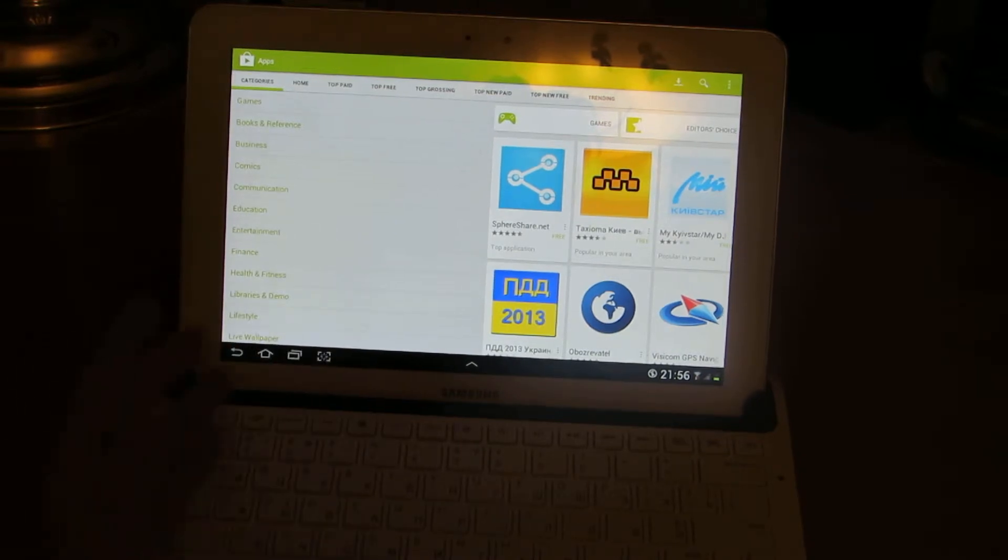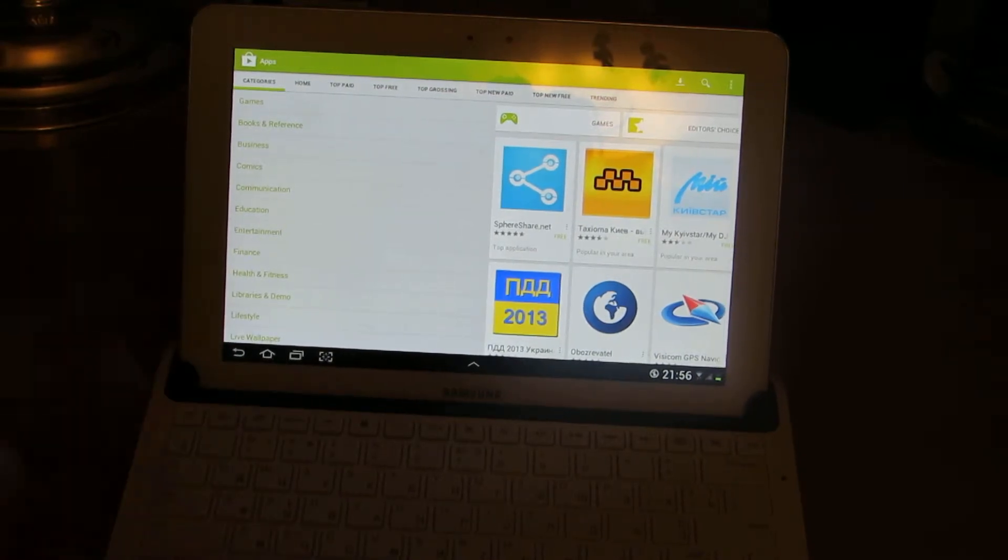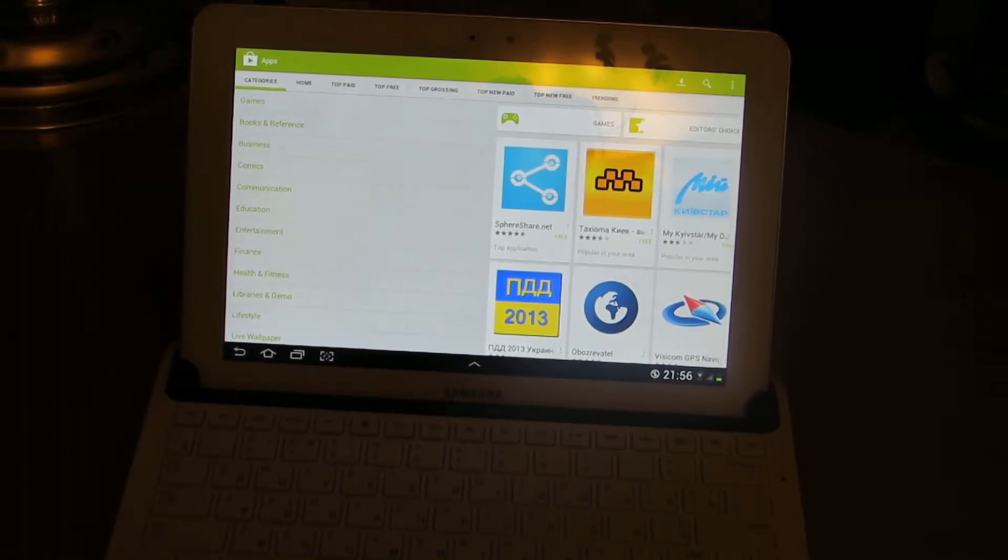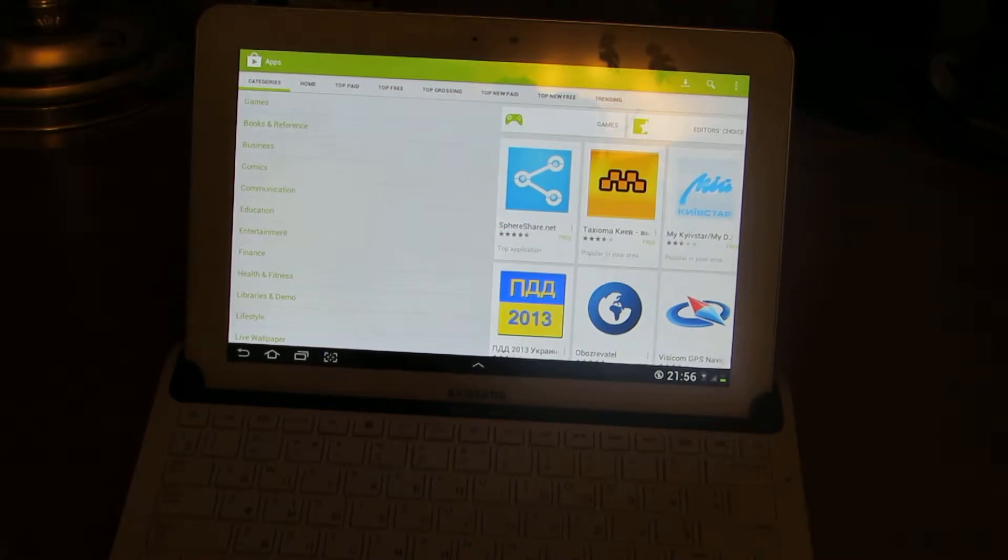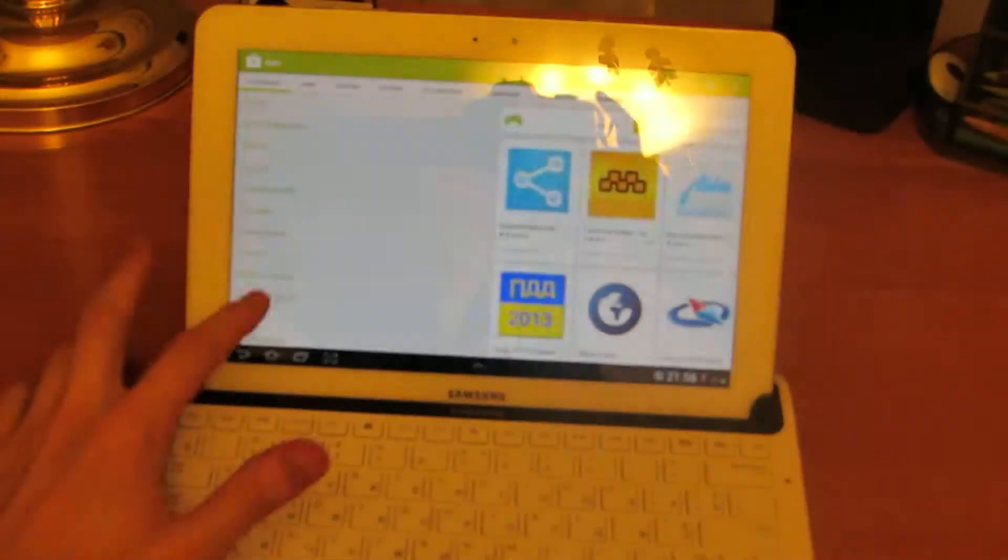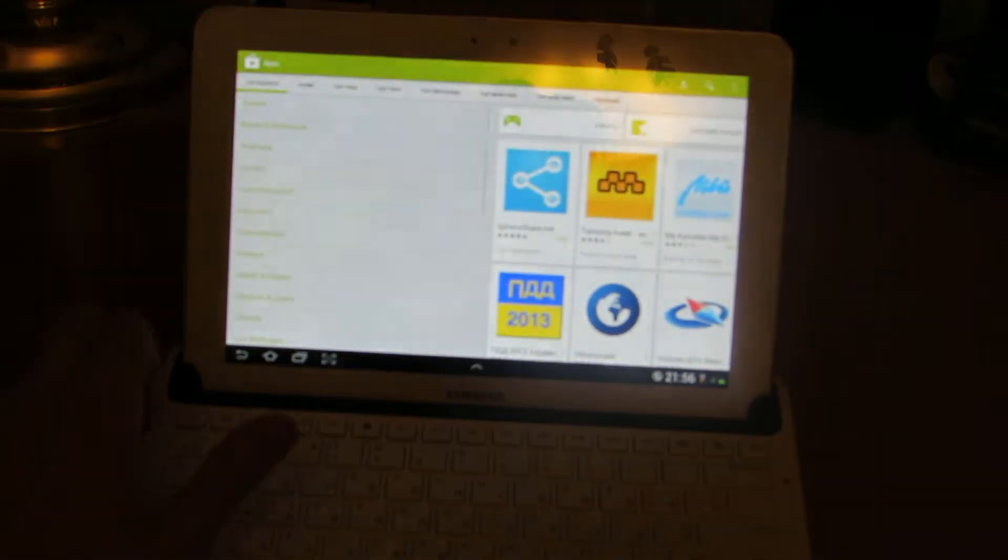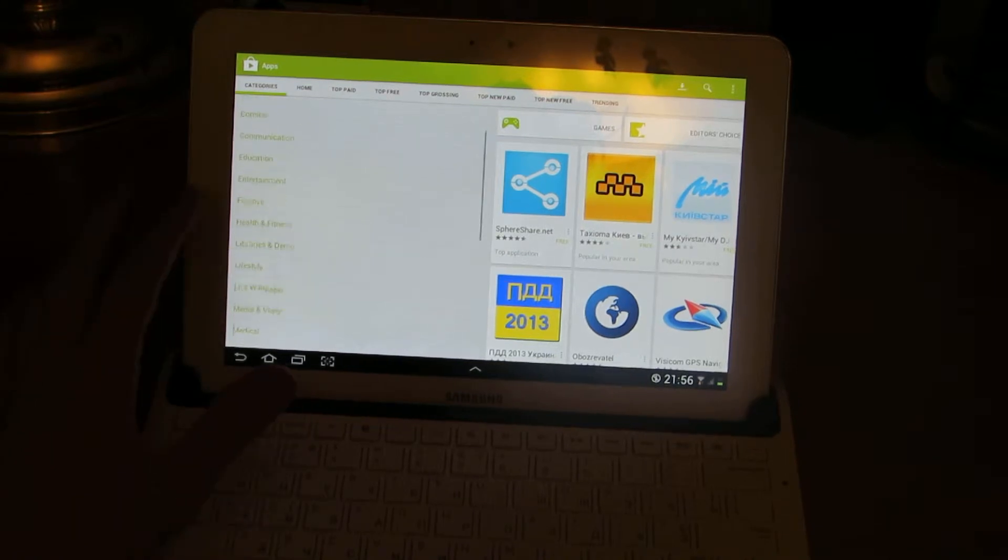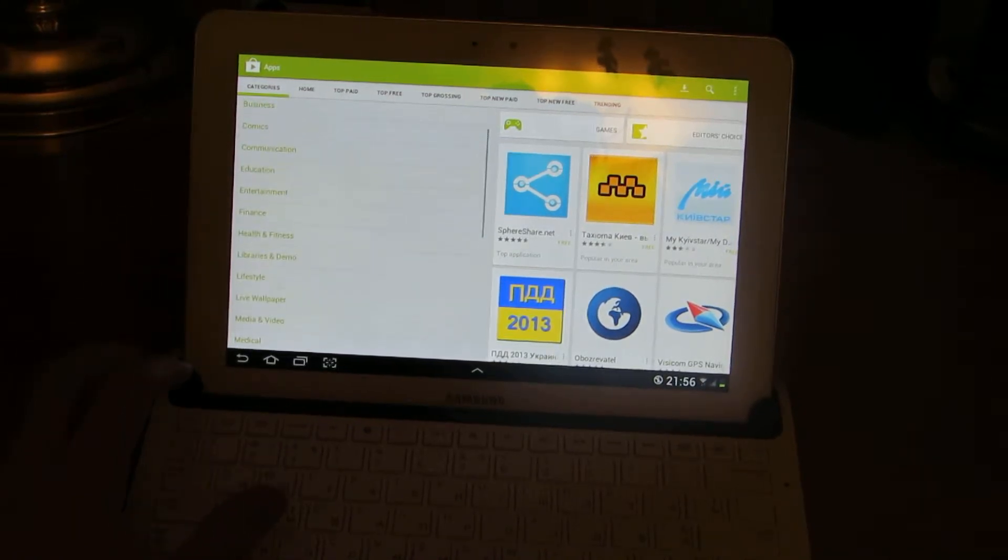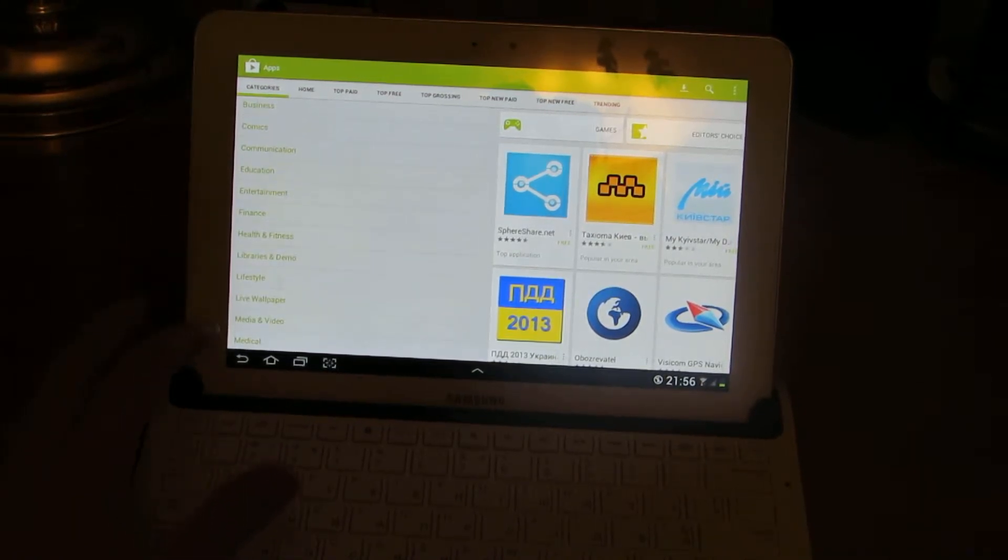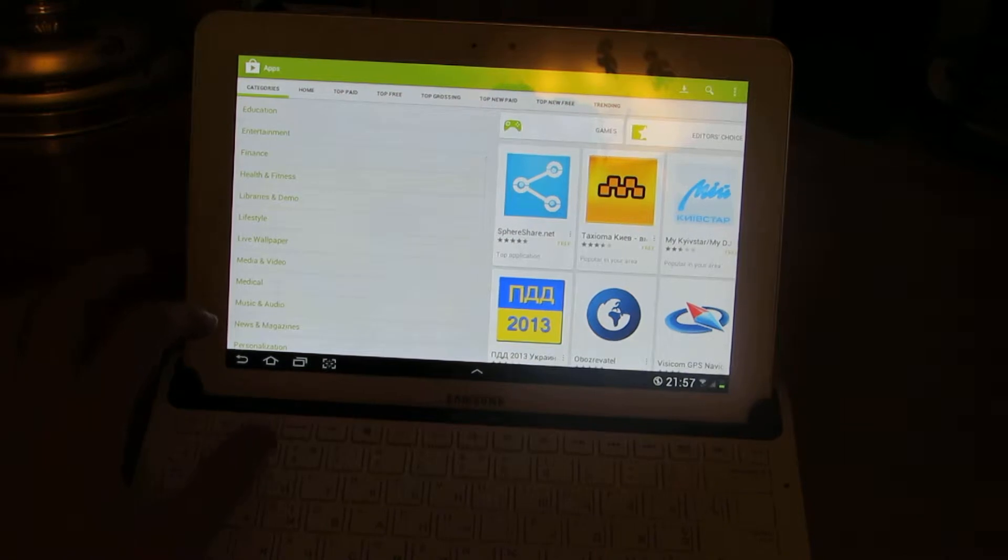First is Categories. You can access games, books, reference, business, comics, communication, education, entertainment, finance, health and fitness.